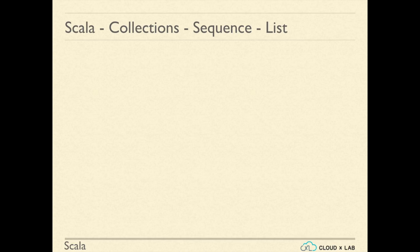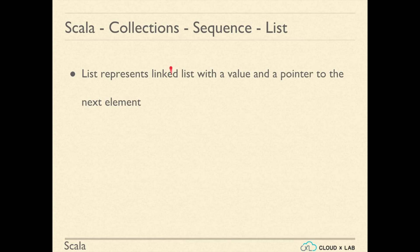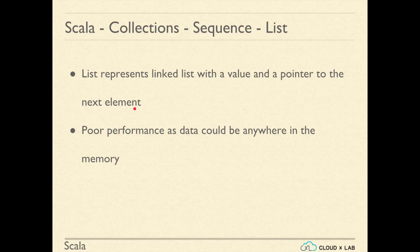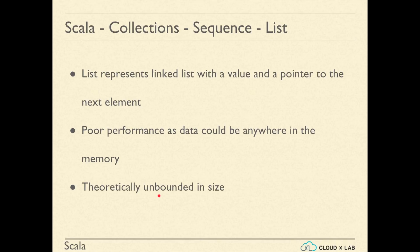List in Scala represents a linked list, having elements such that each element has a value and pointed to the next element. These lists have poor performance as data could be anywhere in the memory. Compared to an array, a list is very flexible as you do not have to worry about exceeding the size of the list. Theoretically, lists are unbounded in size, but practically their size is limited by the memory allocated to the JVM.